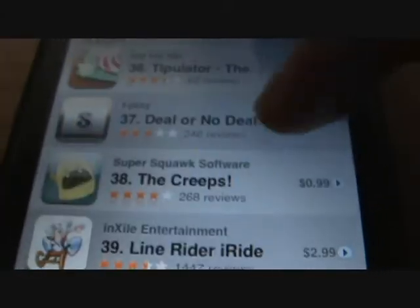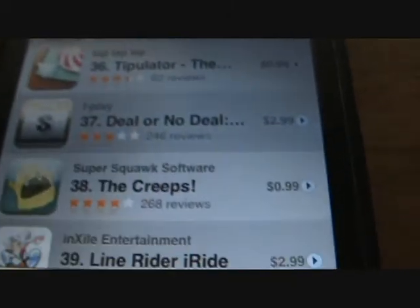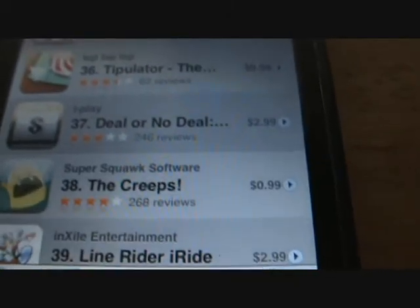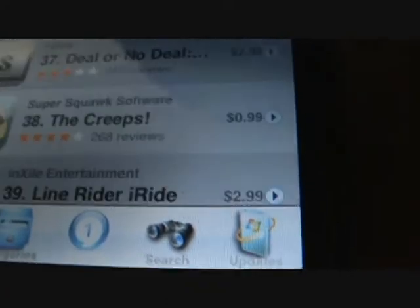Say I want to download Deal or No Deal. All you have to do is remember the name and about how big the file is.